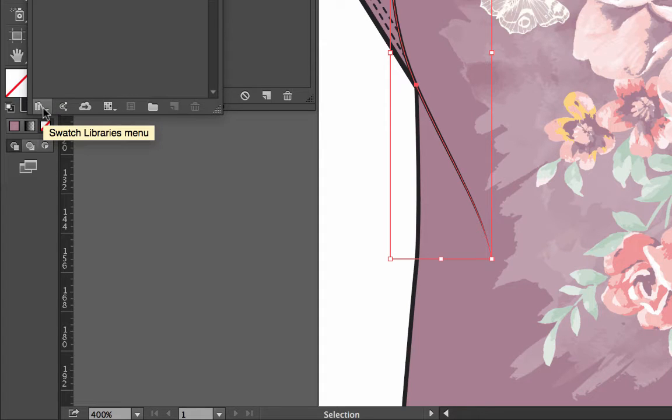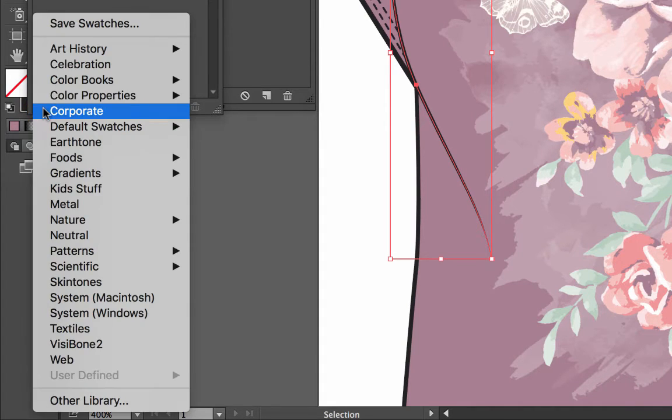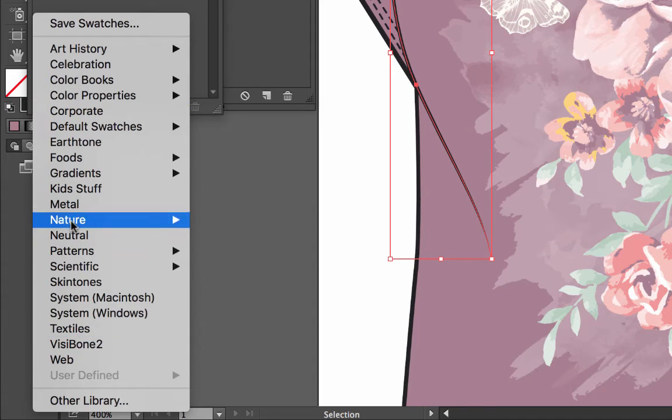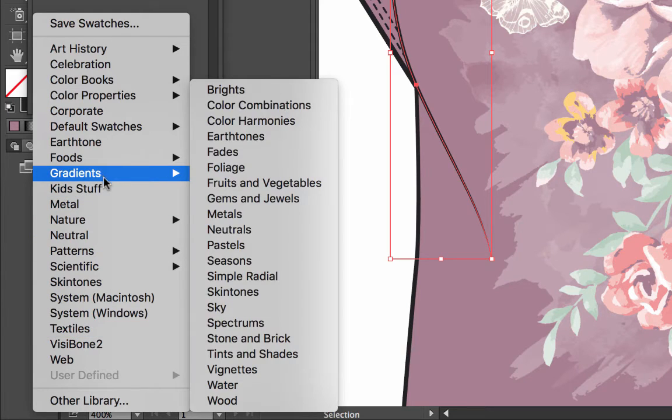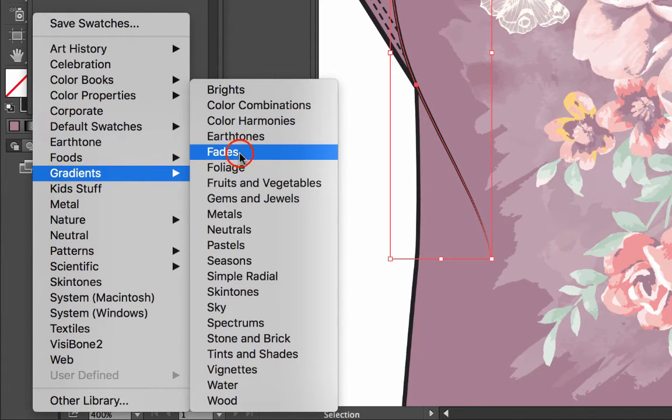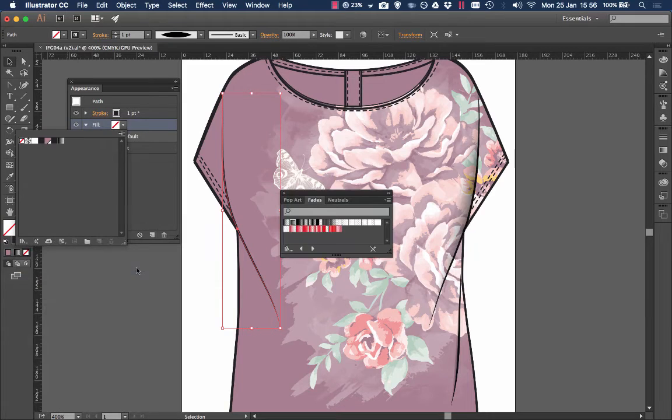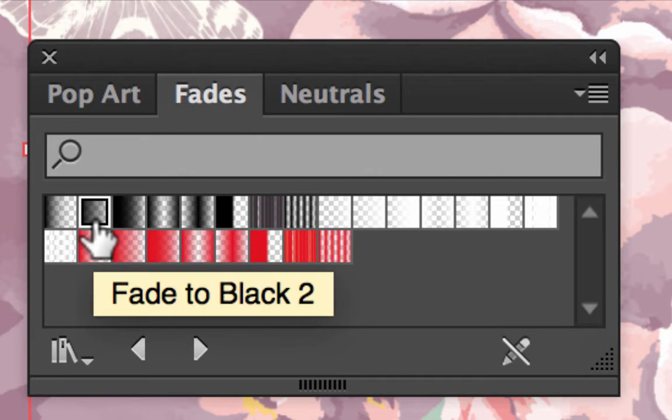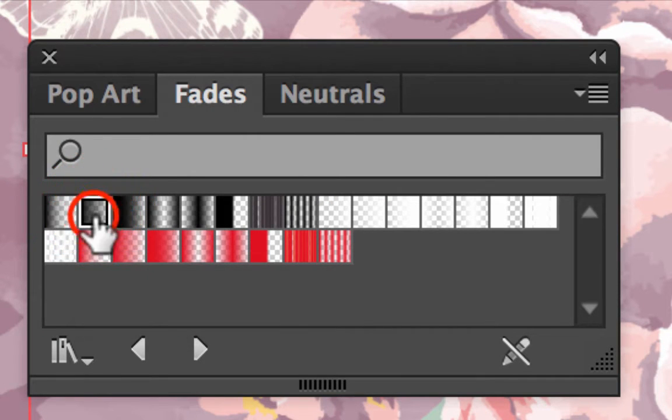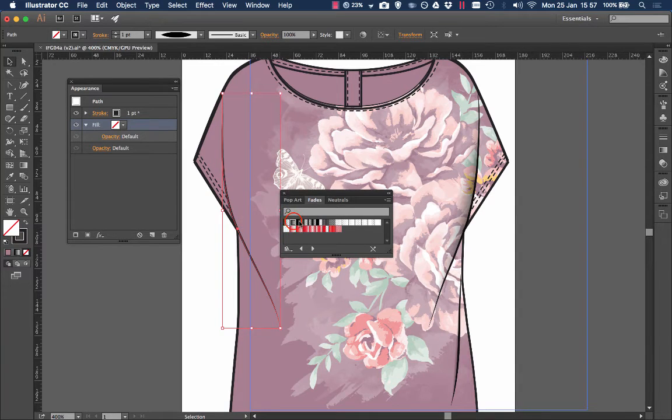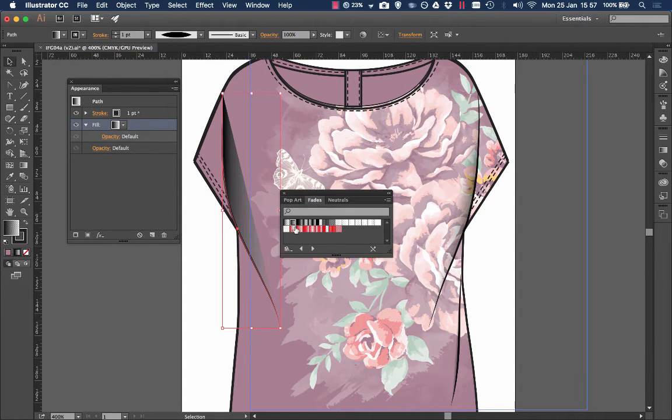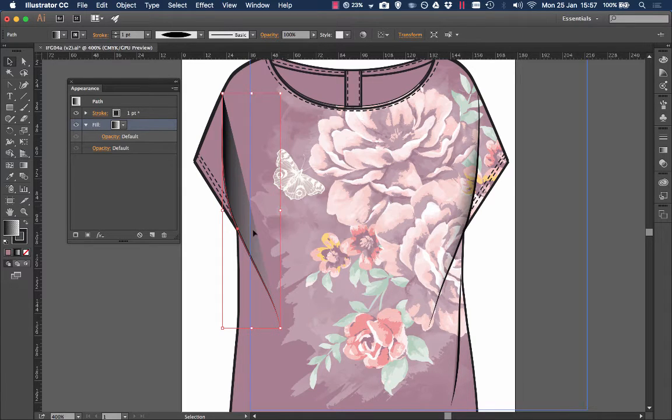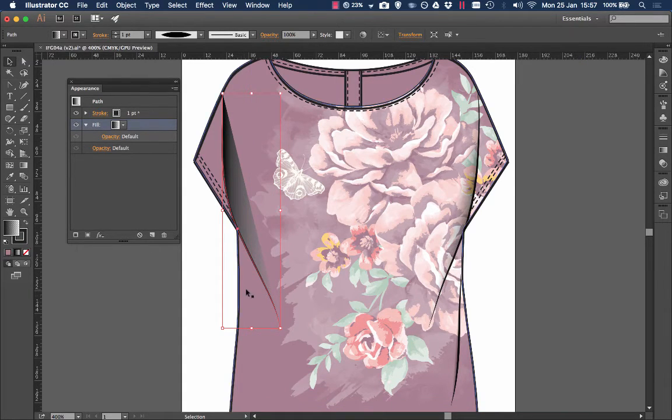It's very simple, just on the swatch libraries on the bottom left, left click and lots of different things here. You've got gradients and then got fades, click on that. Brings up a whole menu and here we have one called fade to black too. By clicking that it'll appear there. As you can see that's not quite how I want it so we've got to make some changes.